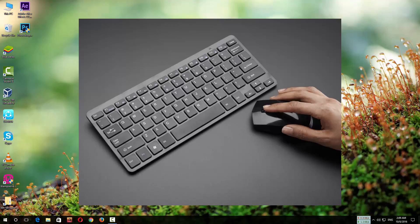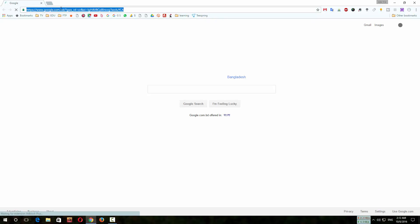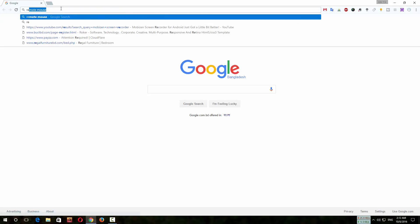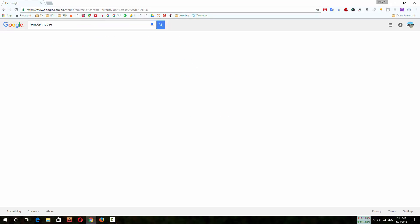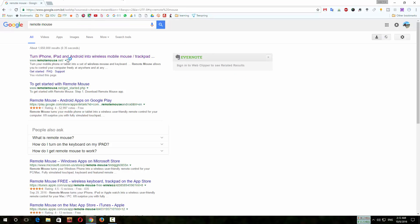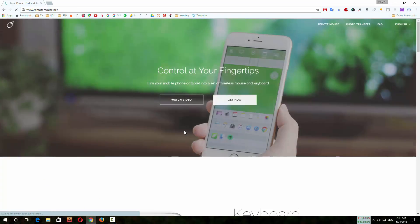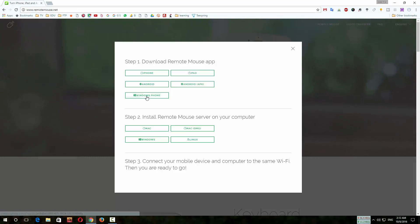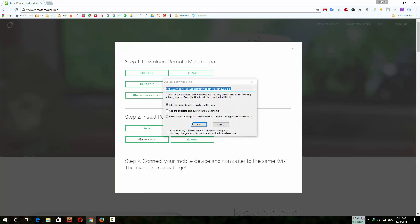So first we are downloading the software for PC. I am opening my browser and going to the link of the software. The link is given in the description. There are many options you can download from Mac, Windows, Linux, etc. So choose according to your operating system.